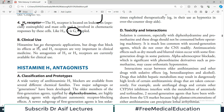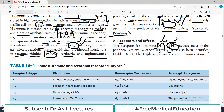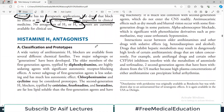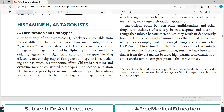Histamine itself has no therapeutic application — you don't give patients histamine for treatment. Instead, you give blockers. For example, in an ulcer patient with excessive gastric acid secretion, you block H2. Key points: H1 handles edema and allergic effects; H2 handles gastric acid secretion. H1 blockers are used for allergies; H2 blockers for ulcers. A wide variety of H1 blockers are available from several different chemical families.